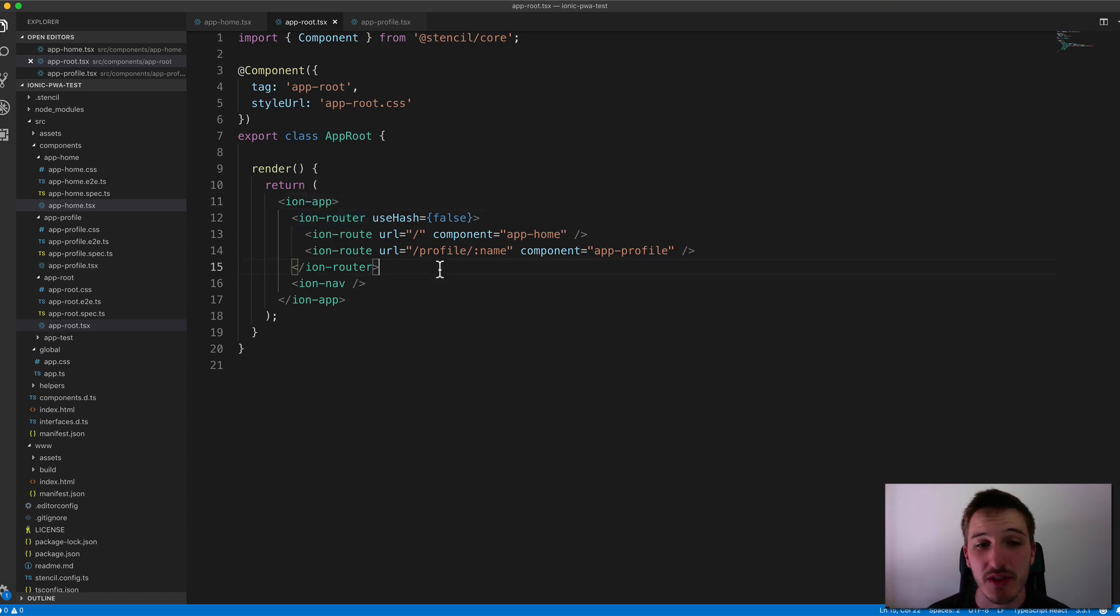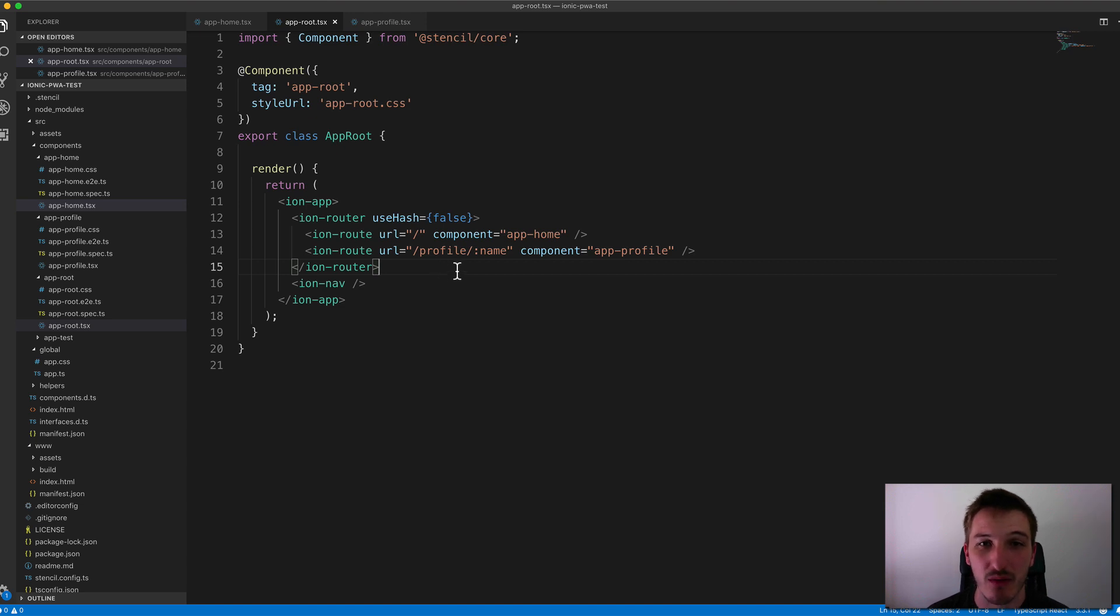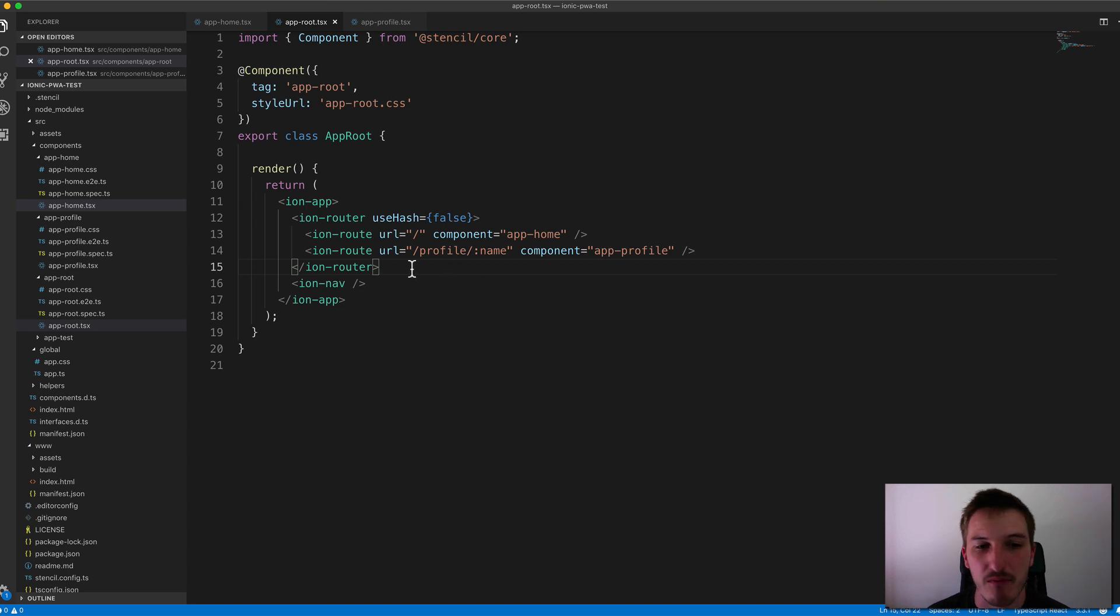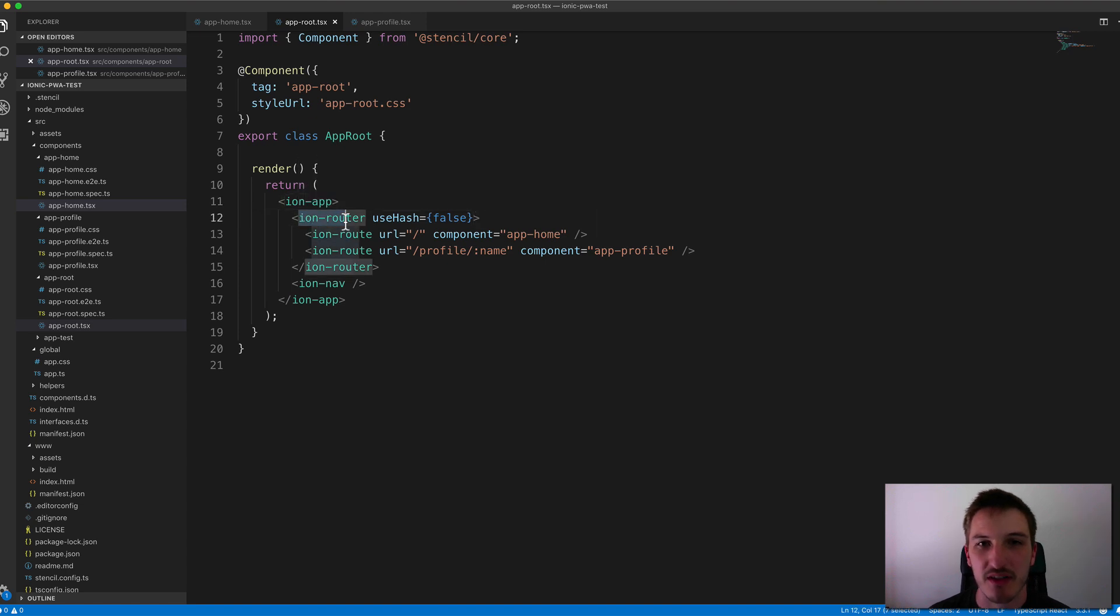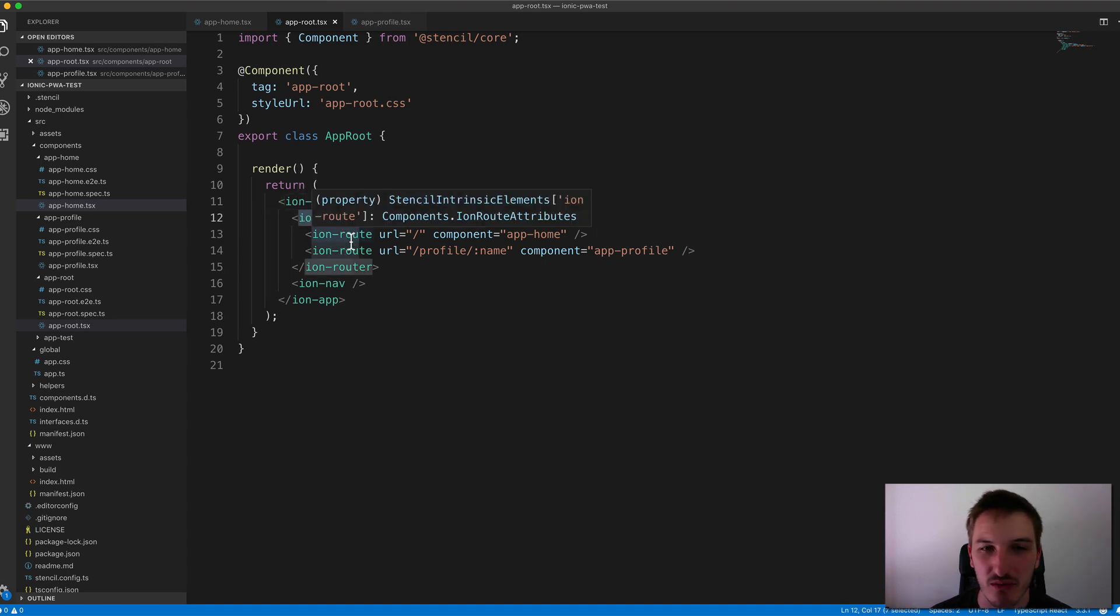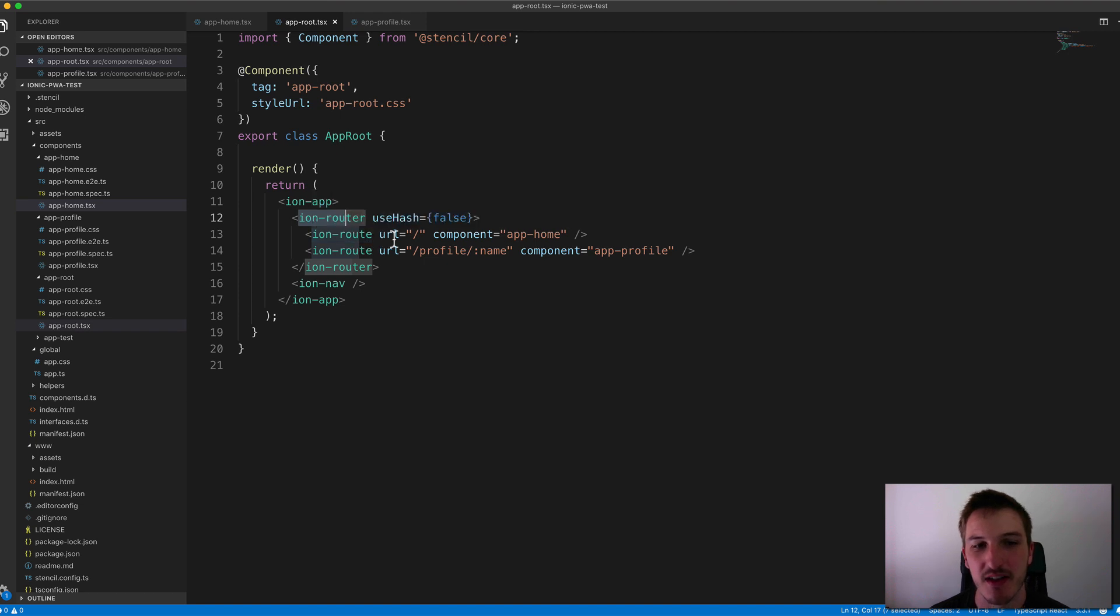And a lot of people watching this video might be familiar with the Angular style routing if you've used Ionic with Angular in the past. And so this might look somewhat familiar here. And basically what we have is we have the Ion router web component and inside of that we have some Ion route components.